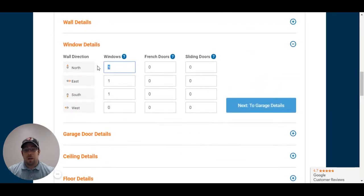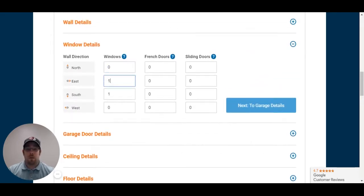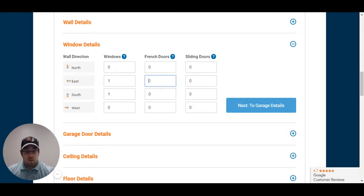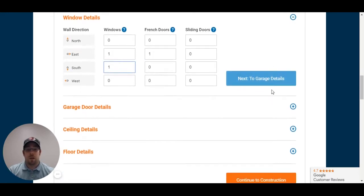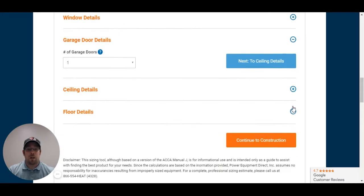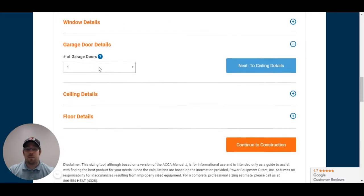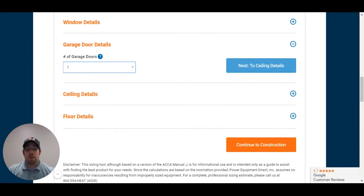So, I know that he has no windows on the north wall. He has one window on the east wall, one entry door on the east wall. South wall, he has one window, no other windows or doors. As far as garage doors are concerned, he has one double door. So, I would normally put that as a listing of two garage doors.